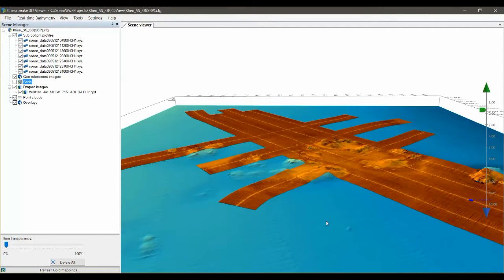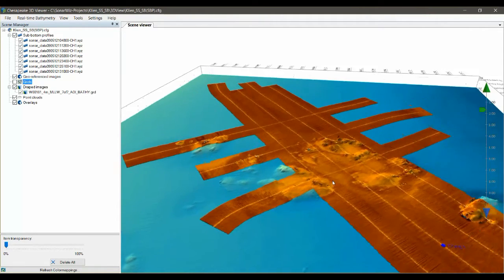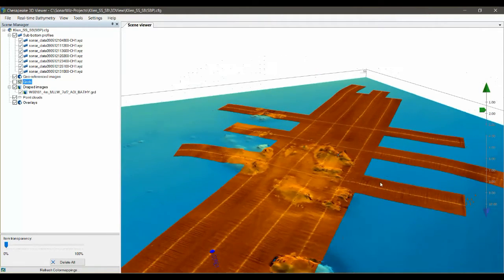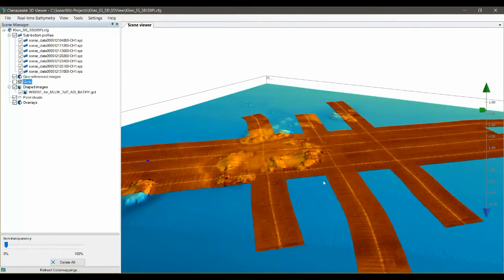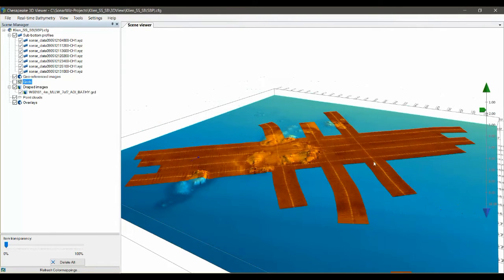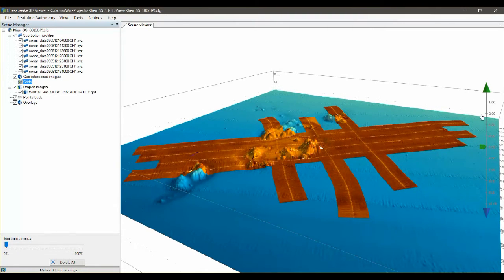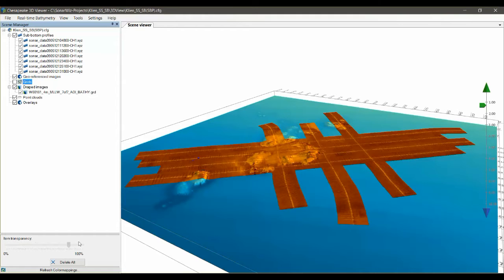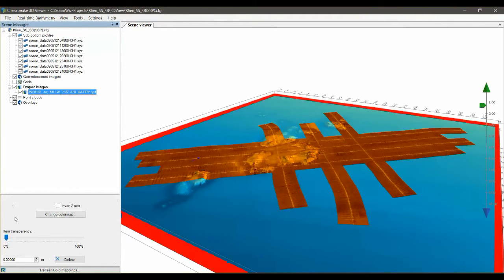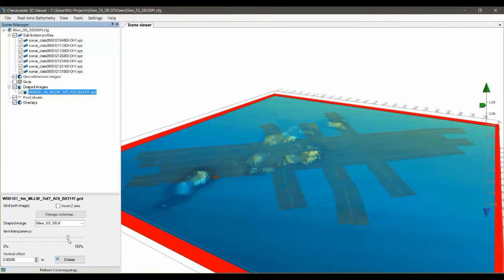Being able to see your data in a 3D viewer is really helpful when you're doing analysis. You can zoom in and zoom out, you can turn layers on and off, you can change the vertical exaggeration. It really lets you drill down into your data and see the relationships between the various data types that you've collected.